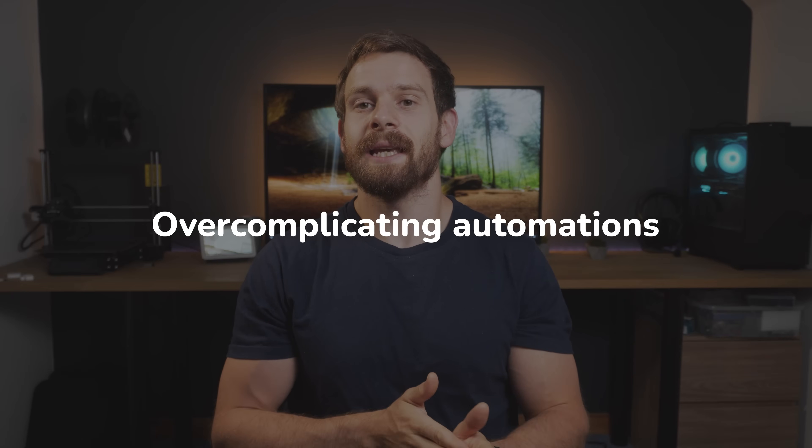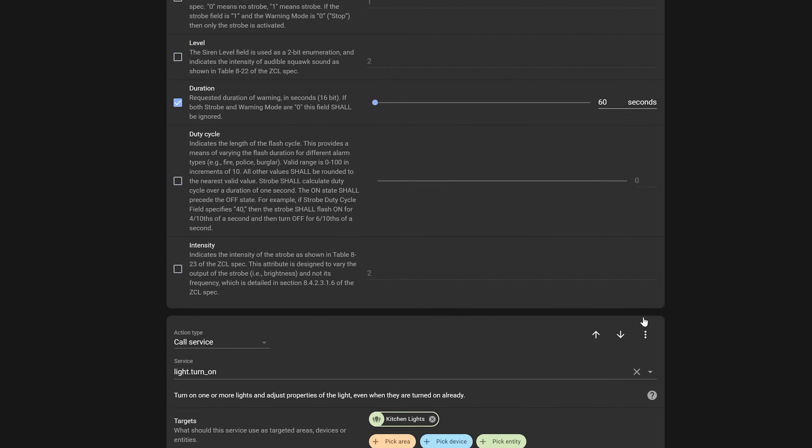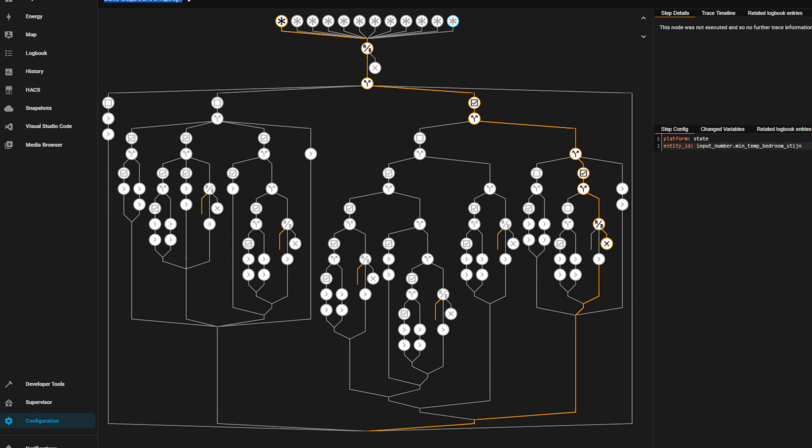Mistake number two is to stop overcomplicating things. We all know how powerful home assistant is and how really any automation you can think of can probably be done. But sometimes, because there are so many ways to do things, it can trick us into thinking everything needs to be a really big, long, complicated automation with dozens of triggers, conditions, and actions. Sometimes you just need to take a step back, breathe, and realize there is a much simpler way of achieving the exact same result.